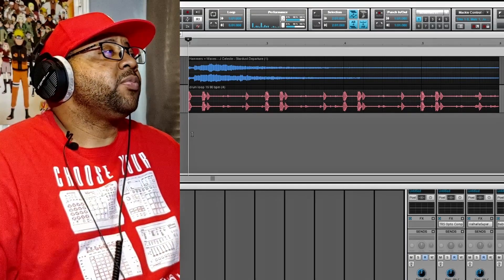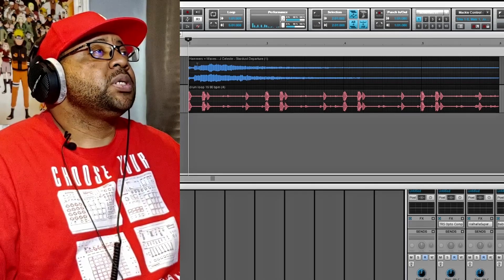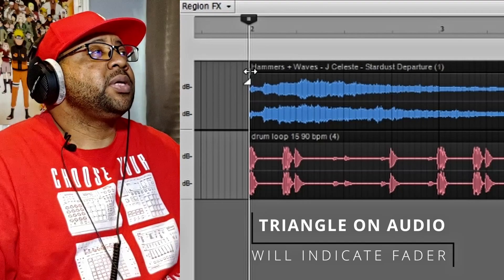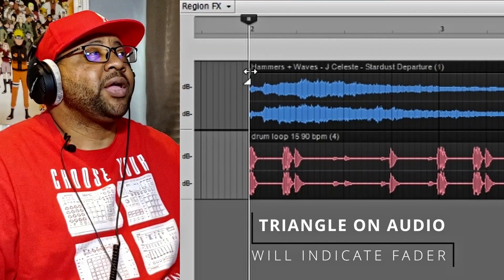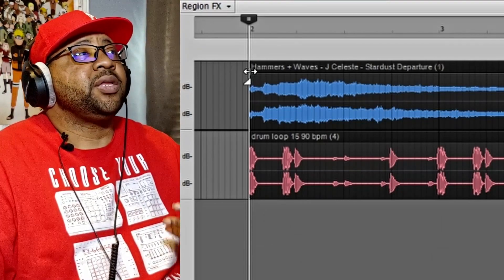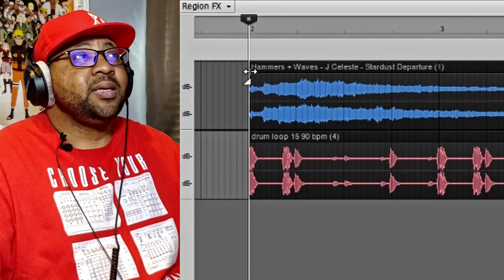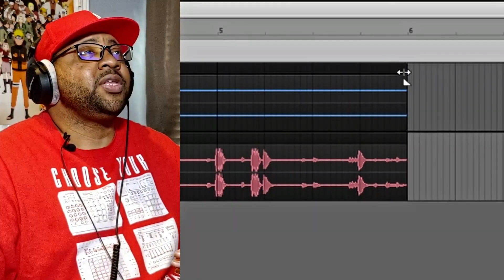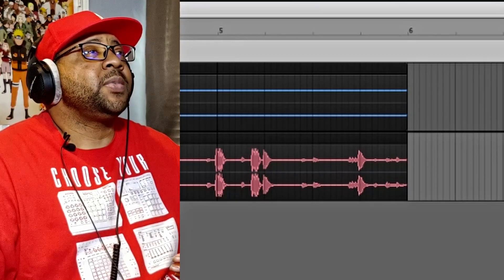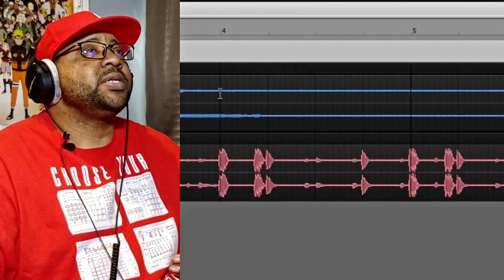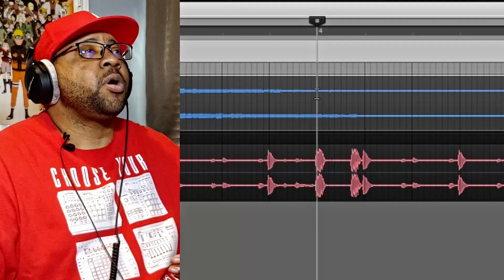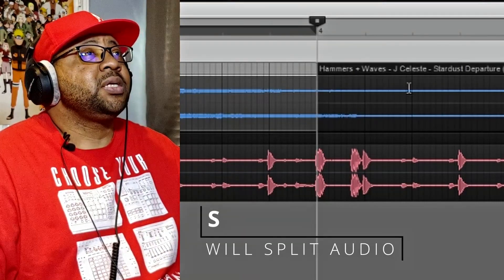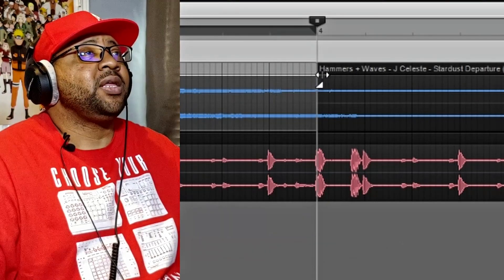The easiest way to do a fade inside Cakewalk — if you go up here you'll see a line with a triangle — that triangle means you can actually do a fade on this track from the beginning, or you can do it at the end of any track. So if you make a cut somewhere in the middle, let's say at the four-bar mark, I'll hit S on my keyboard to split it, so now I have two pieces and I can have a fade in here as well.